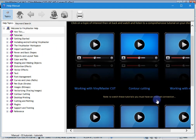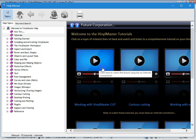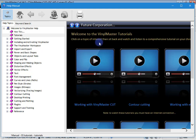And actually what I strongly encourage you to do is watch this lesson here, working with VinylMaster Cut. This really does go to a lot of detail about the layout of the program and where to find things.